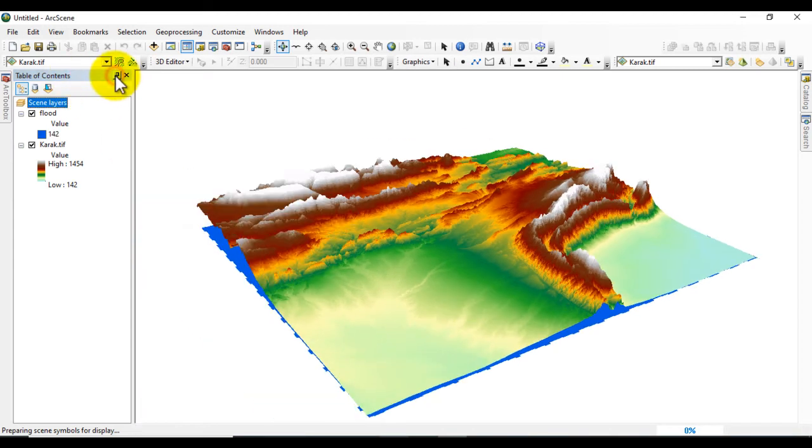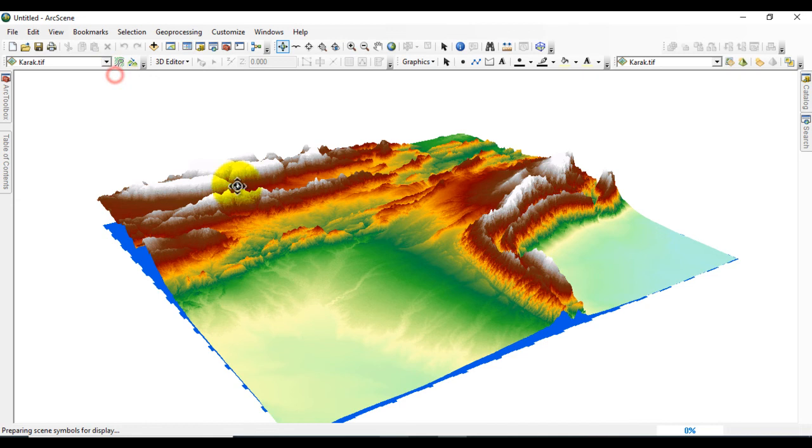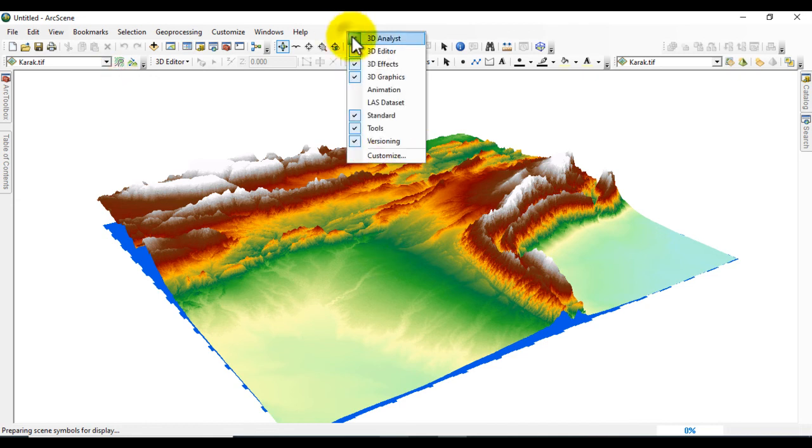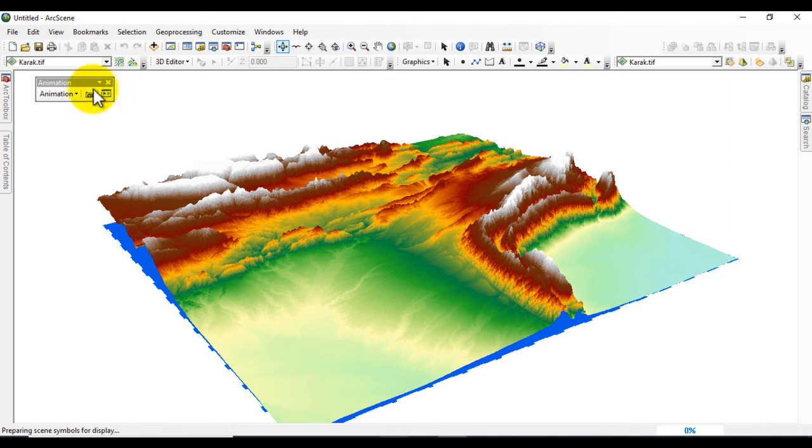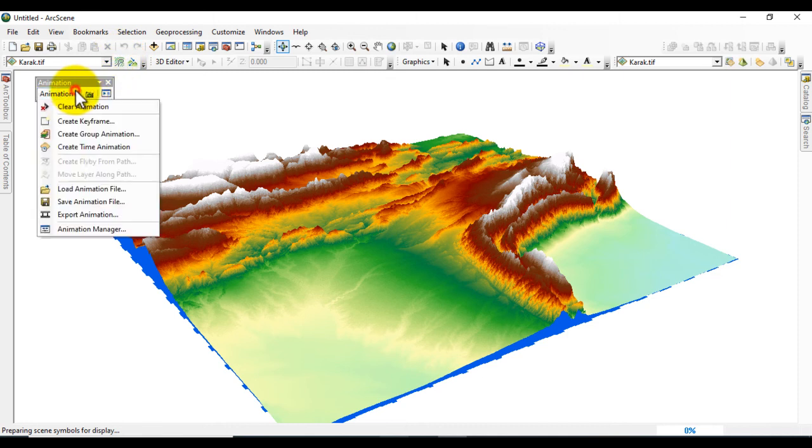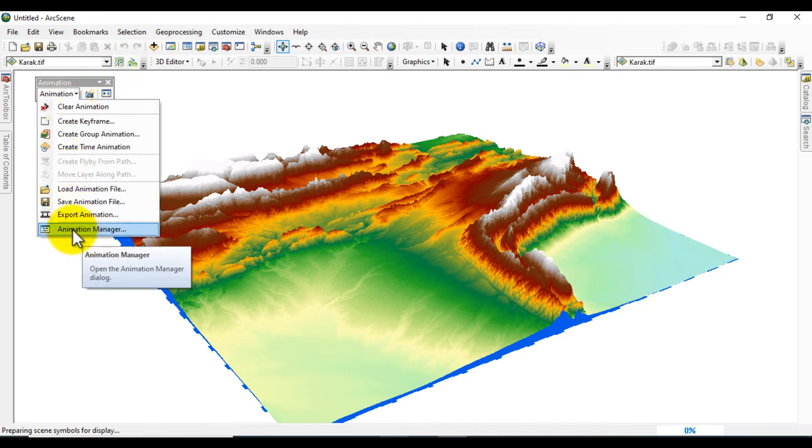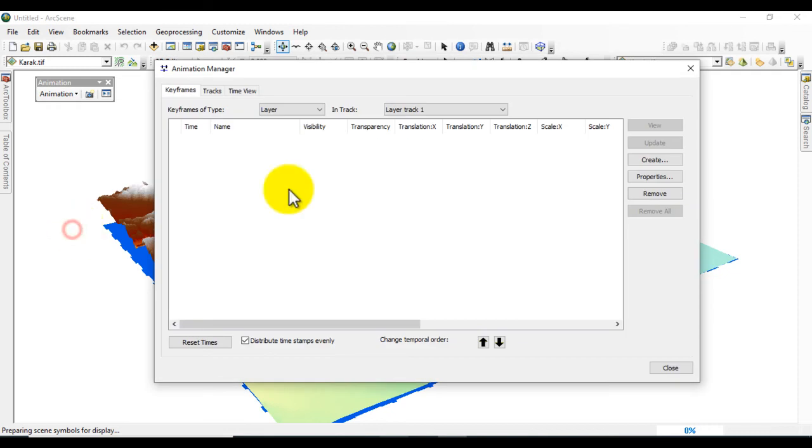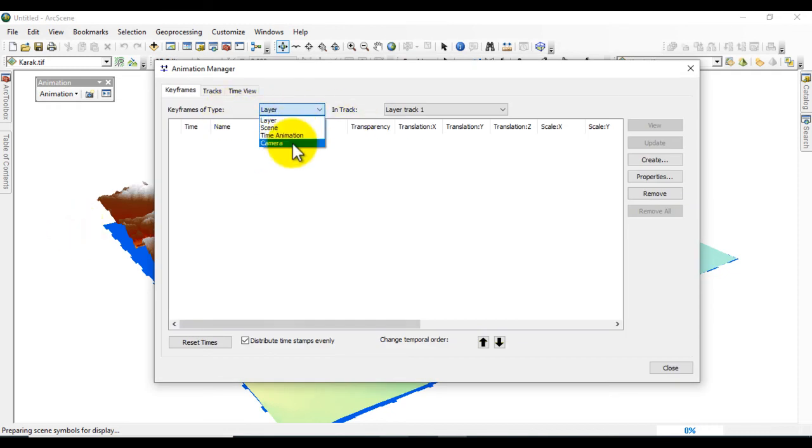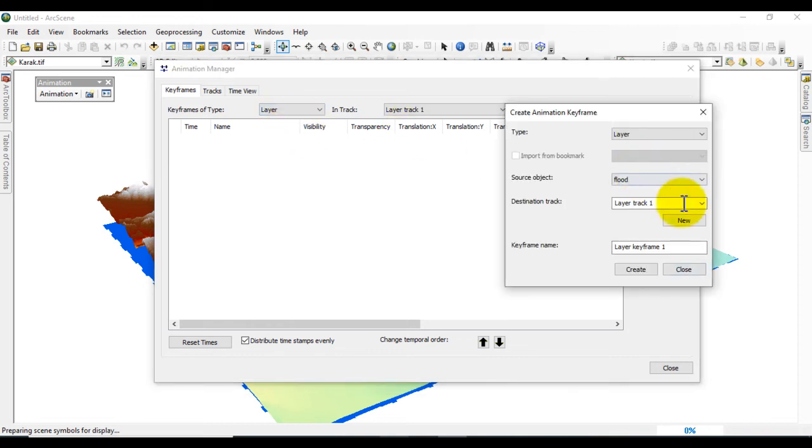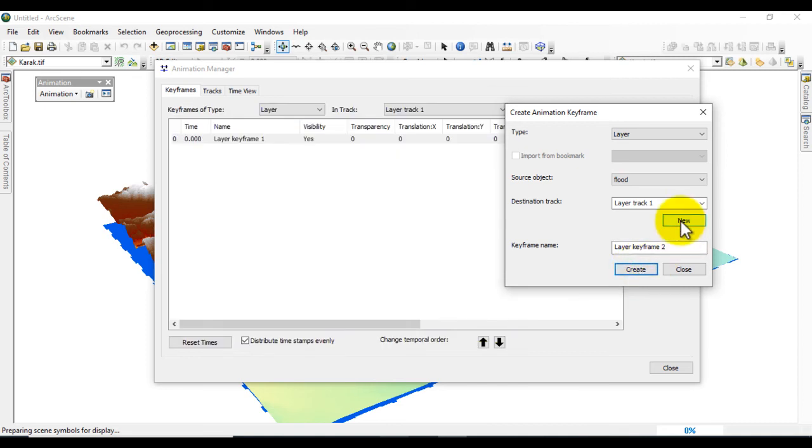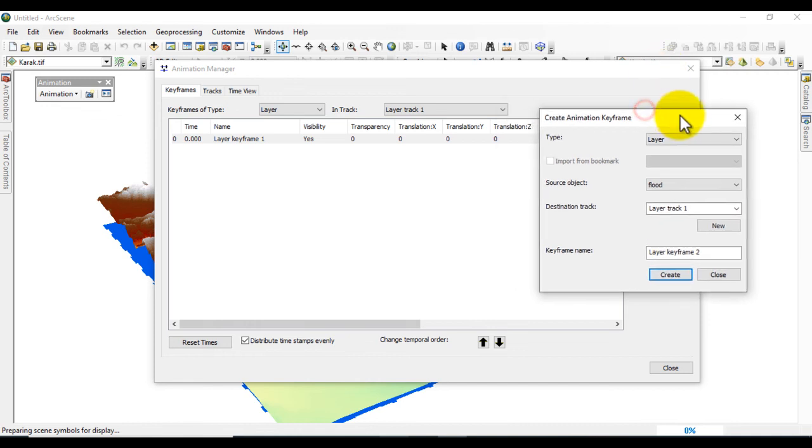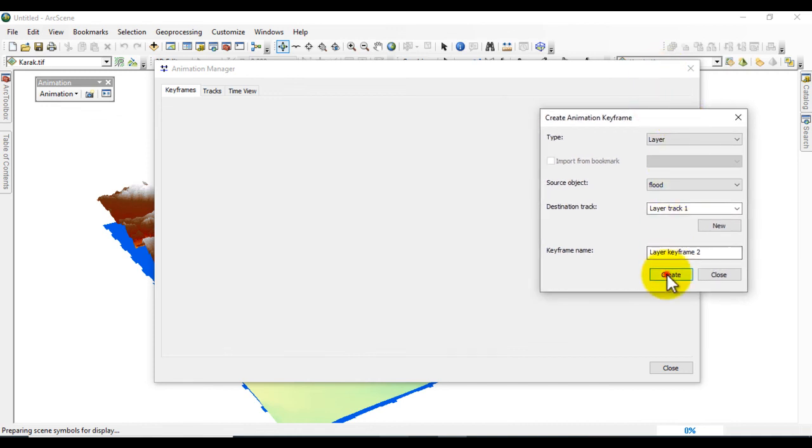Right-click and go to Animation. Click on Animation Manager and create a layer. Frame type is Layer. Click on Create, then New, and then Create again. We will add some layers. Now close it.